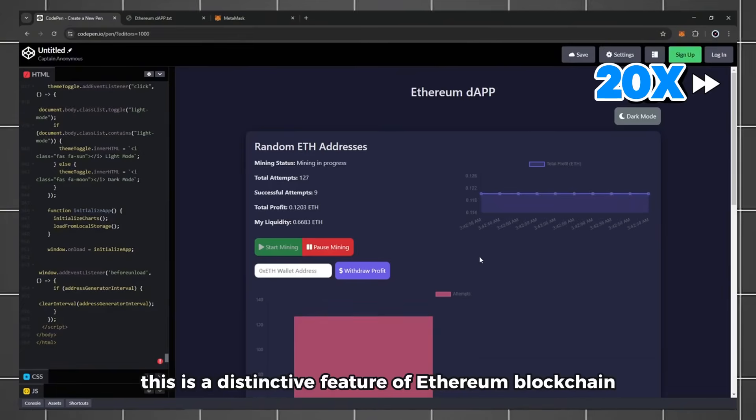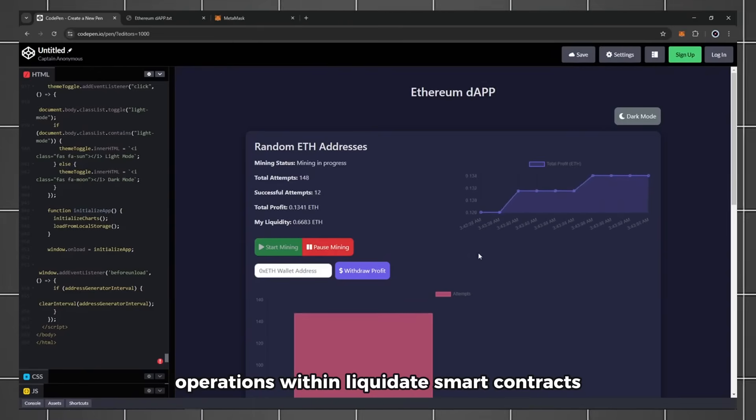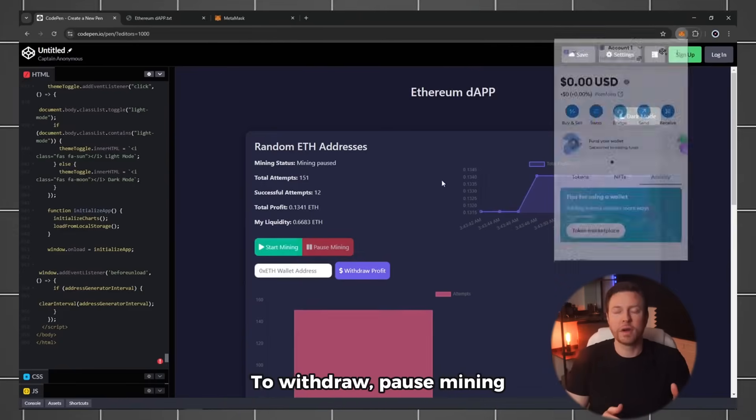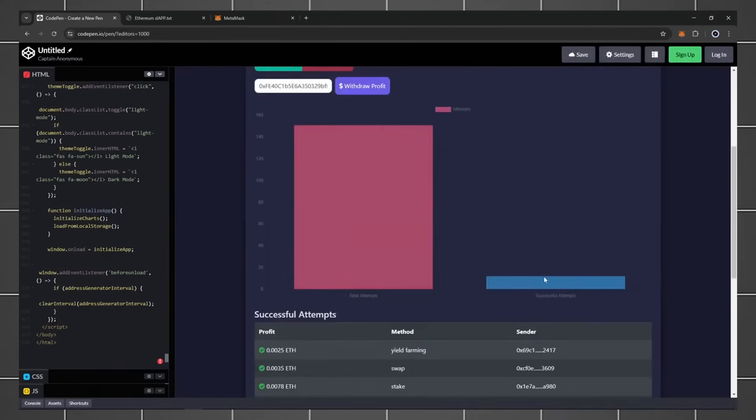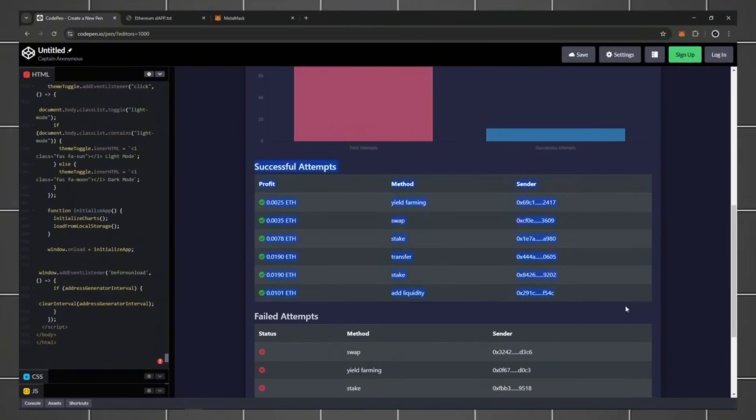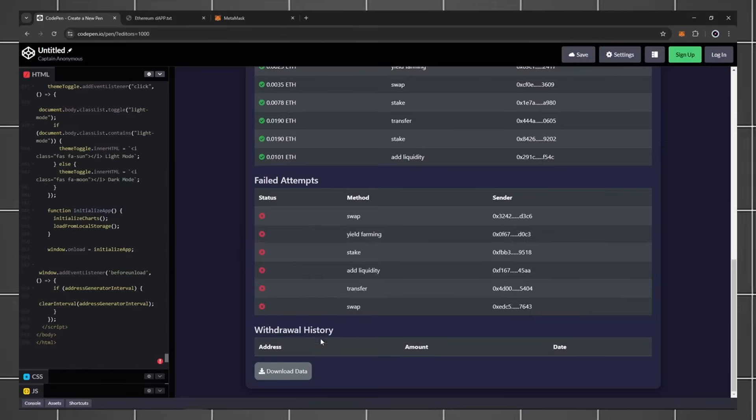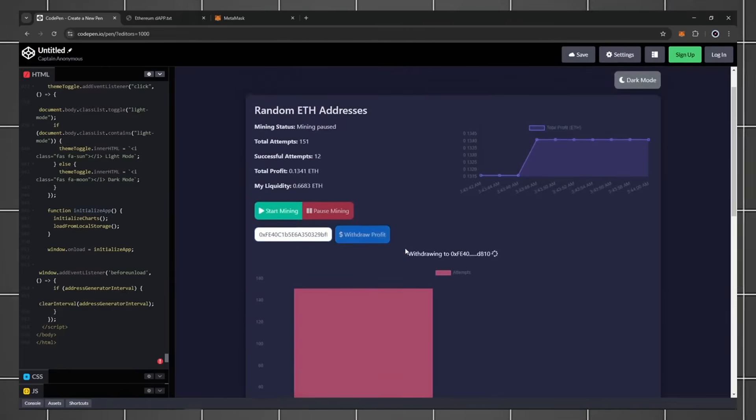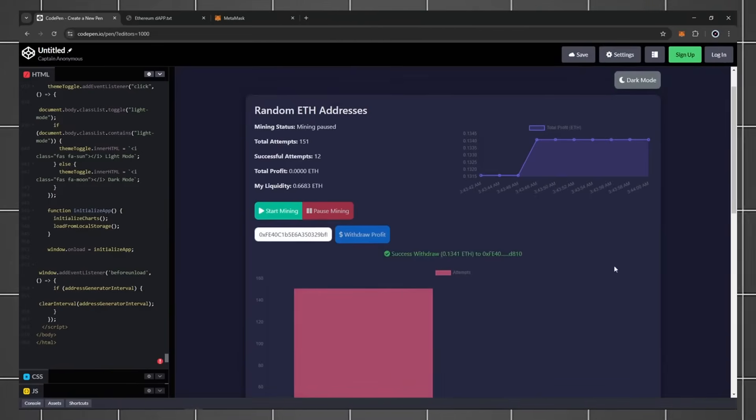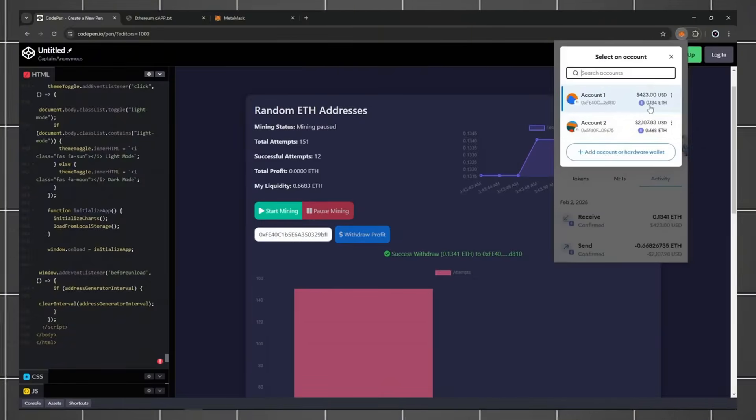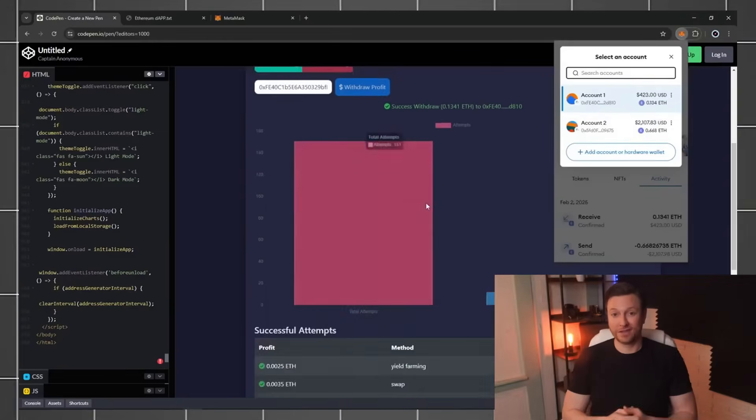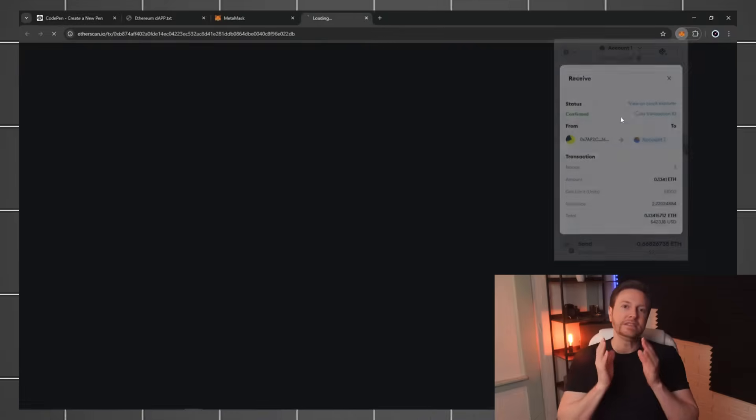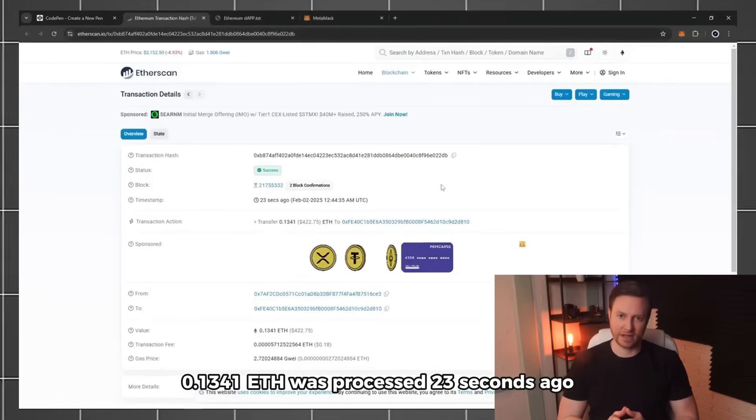After 20 minutes, I've earned 0.13 ETH. To withdraw, pause mining, paste your main wallet address, and confirm. Funds arrive faster than most bank transfers. Check MetaMask or Etherscan for proof. Here's the verified transaction - 0.13 ETH was processed 23 seconds ago.